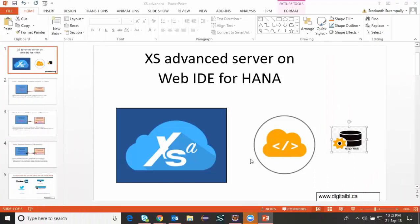Welcome back to my HANA developer channel. My name is Srikant. In today's session we're going to look at some of the additional functionalities of calculation views in HANA XS Advanced Server. In my previous videos I've shown you how to model a simple calculation view in XSC. In this session we're going to see further modeling features provided in HANA 2.0 SP03 version.